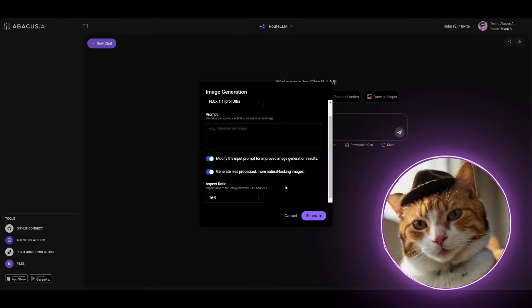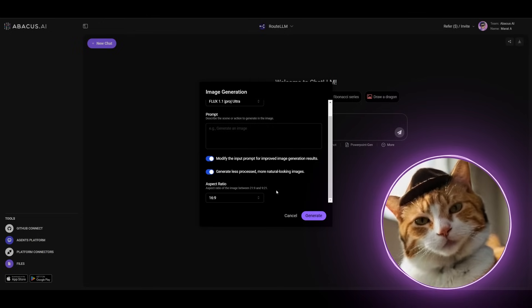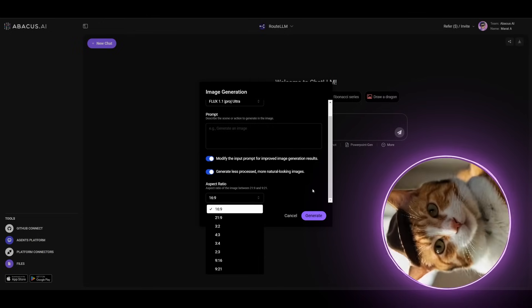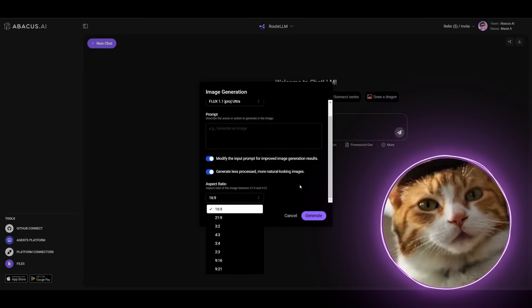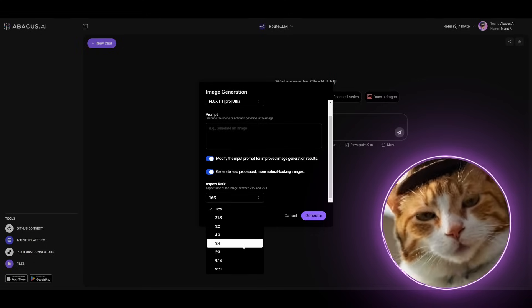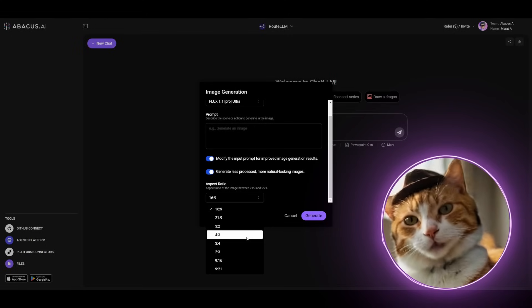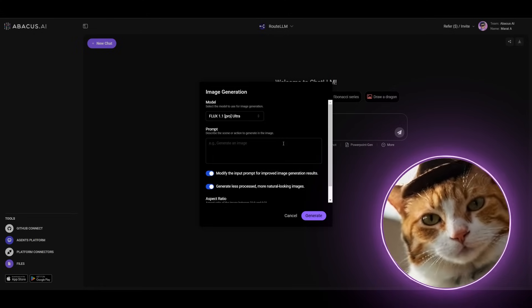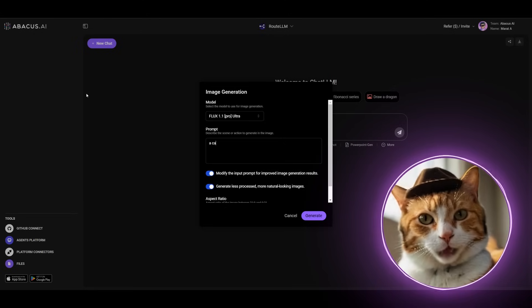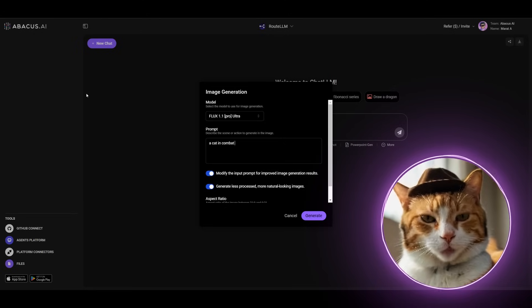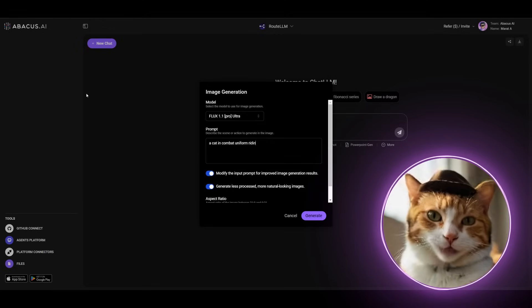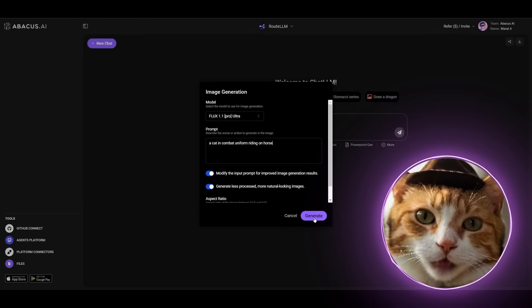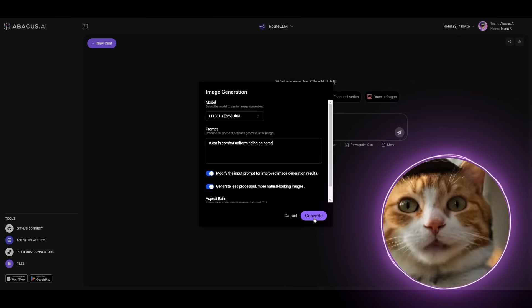There is also an ability to choose different aspect ratios. Vertical and horizontal resolutions are available right here. Let's try something more standard. Let it be 4-to-3. Let's enter some interesting prompt here. So, let it be a cat in combat uniform riding on a horse. And let's press generate button.